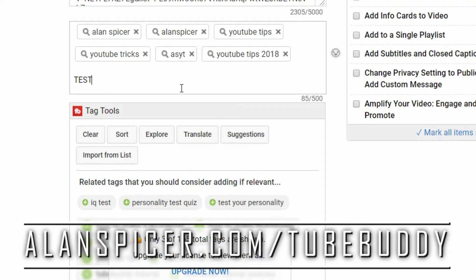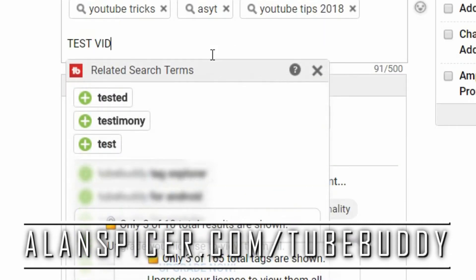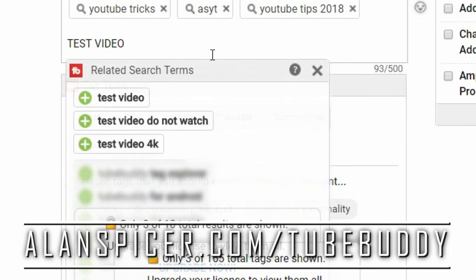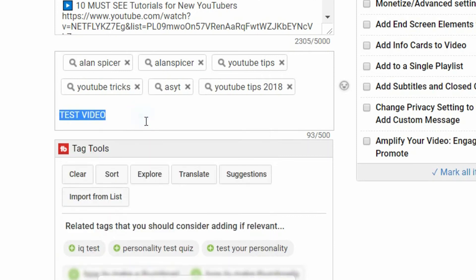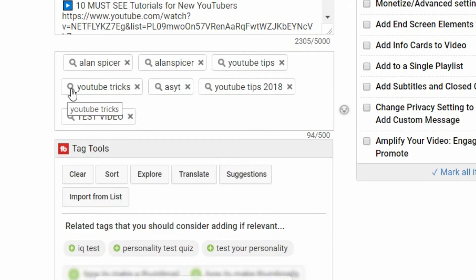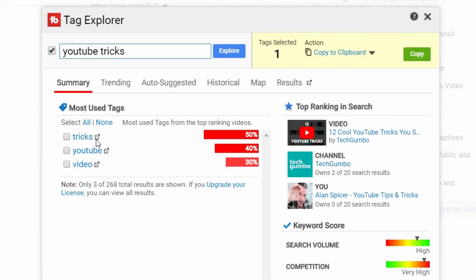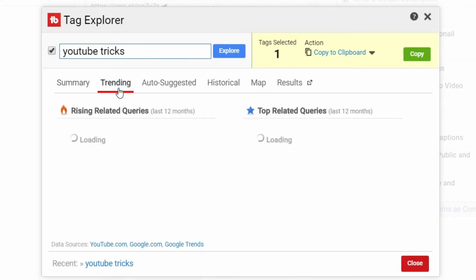So if I put in test video, you'll see it automatically pops up some suggestions down here, or you can type in a specific keyword. So have a look at YouTube tricks for example. I click on the little magnifying lens and then it suggests ones in here.